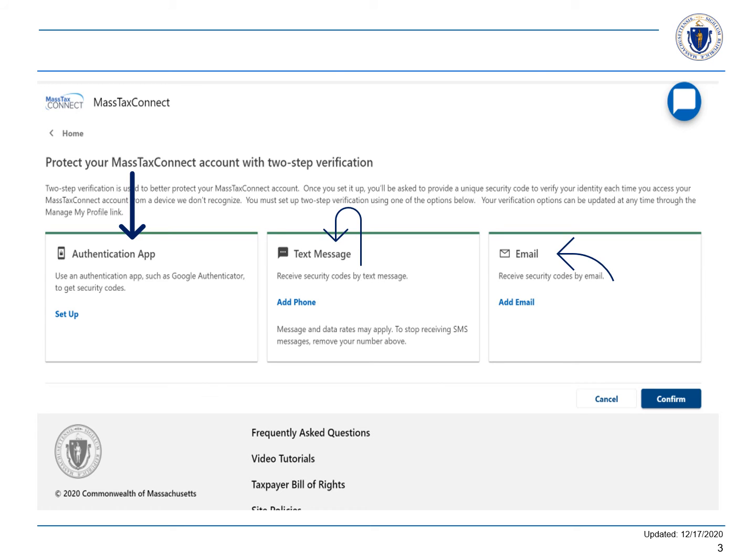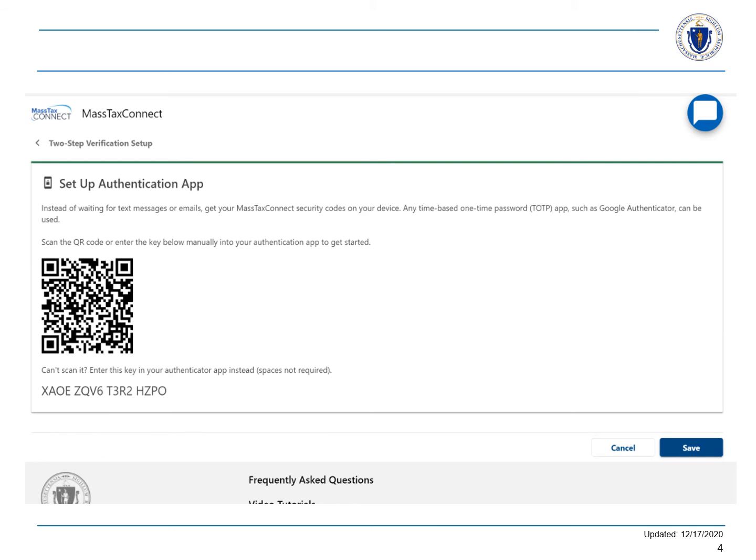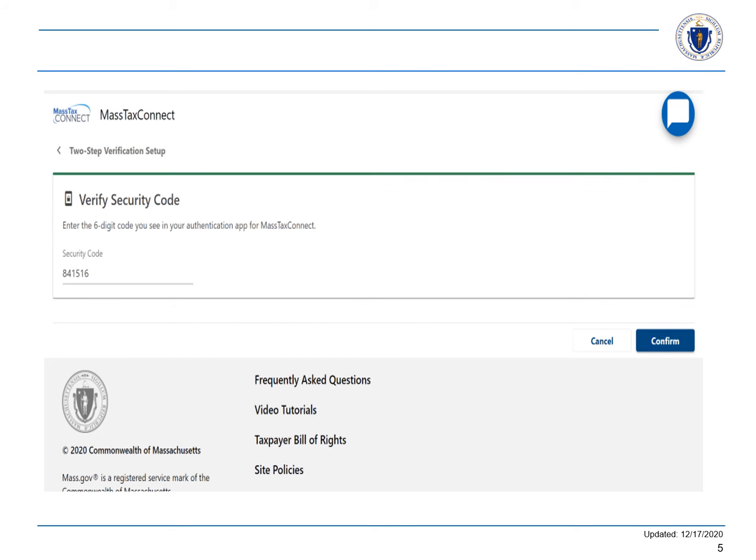If you're going to use an authentication app, choose Setup Authentication App. Capture the QR code or enter the key into your app and choose Save. The Save and Confirm buttons will always be on the bottom right-hand corner. Enter the security code from your app and choose Confirm. You will now be logged in.